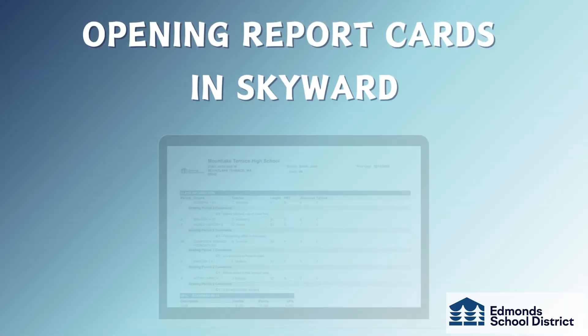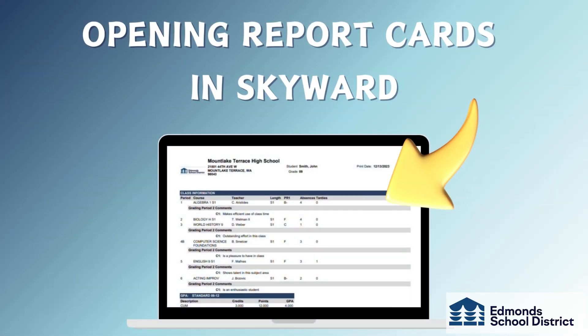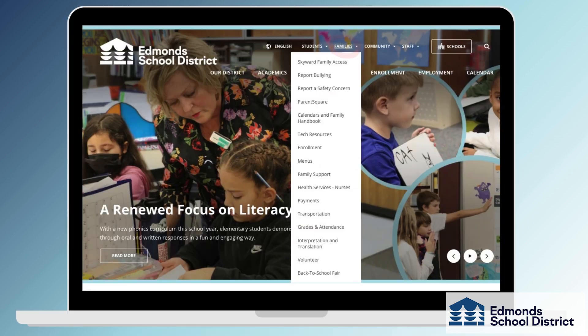Let's learn how to find student report cards in Skyward Cumulative. The first thing you'll need to do is sign in to Skyward Family Access. You can find the link on the Edmond School District website under the Families tab.